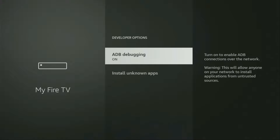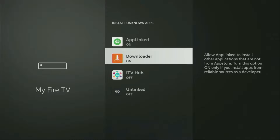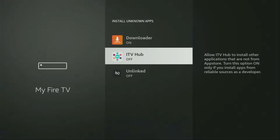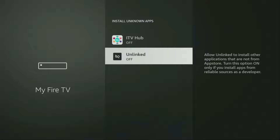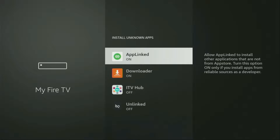Open developer options. Make sure to turn on ADB debugging. Then go to Install Unknown Apps. From here, you have to locate Downloader and turn that option on. What it does is it's going to allow you to install other applications from the internet, and not necessarily only those apps which are available in the official Amazon App Store by default. And that's exactly what we're going to do right now.